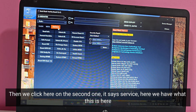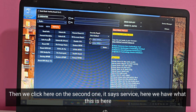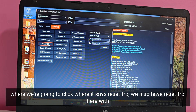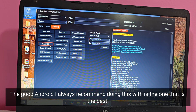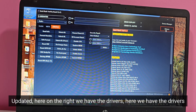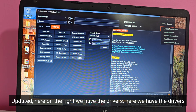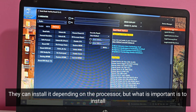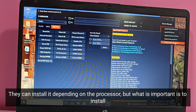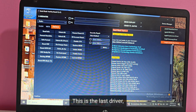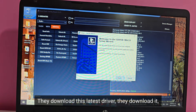Then we click here on the second option, it says service. Here we're going to click where it says reset FRP — we also have reset FRP here. I always recommend doing this with the best updated Android. Here on the right we have the drivers. They can install it depending on the processor, but what is important is to install the latest driver. They download this latest driver.